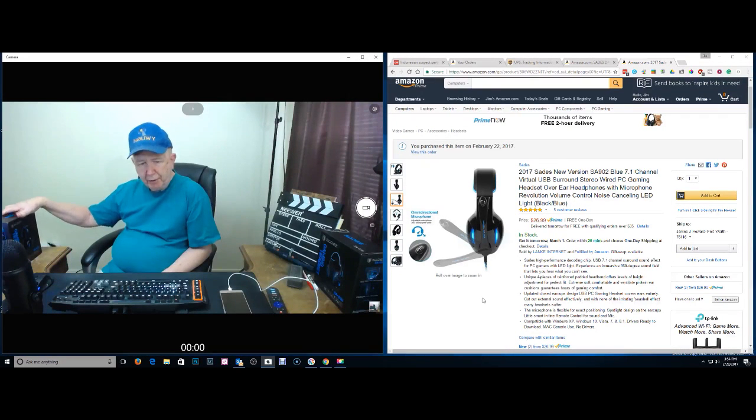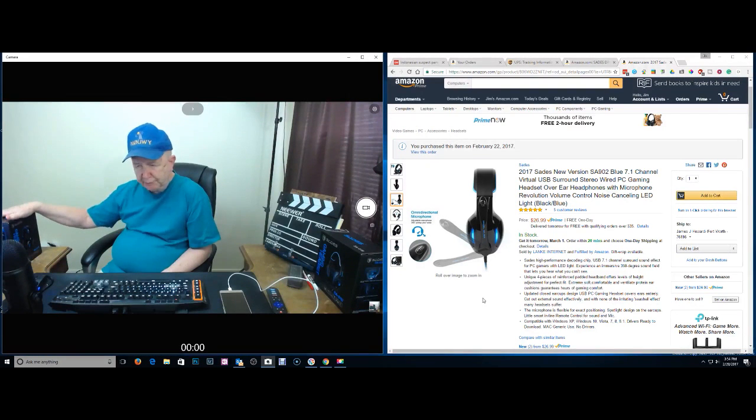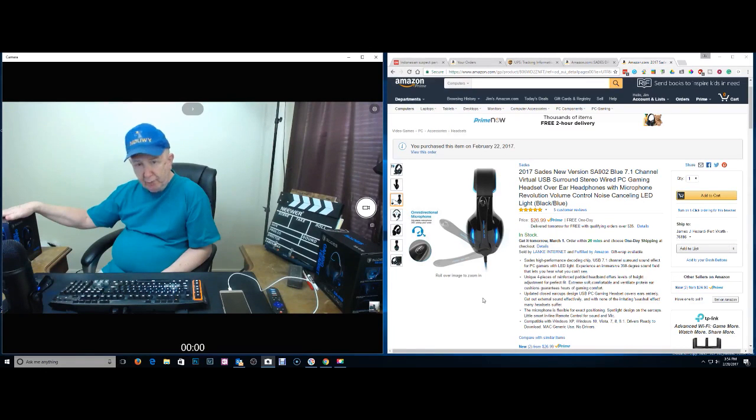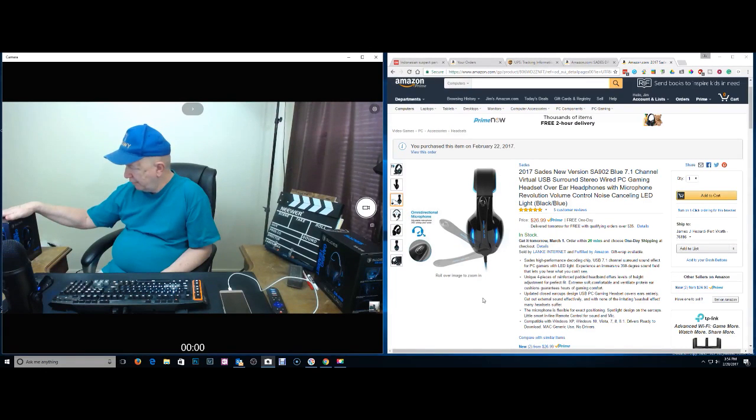Hello, Jim Howard here in Fort Worth, Texas. Today's date, it is the last day of February, February 28th of 2017.